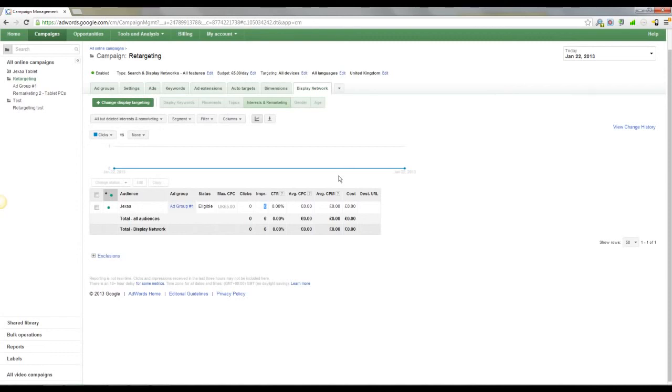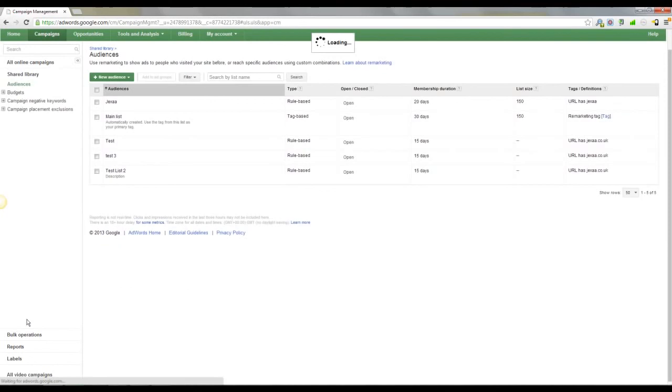If you've got people that are coming to the site, they plan on buying anyway, and then you start sending them ads, then obviously you're going to pay more than you need to in order to get that sale. So something you can do is set up delay targeting, delayed targeting, should I say.